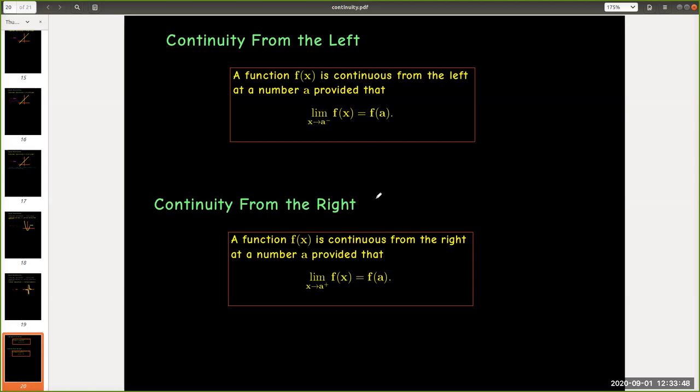And by the same token, a function f(x) is continuous from the right at a number a, provided that the limit as x approaches a from the right of f(x) equals f(a).